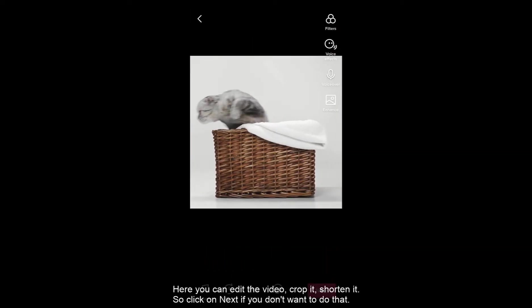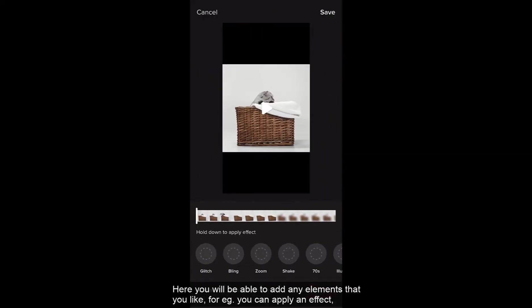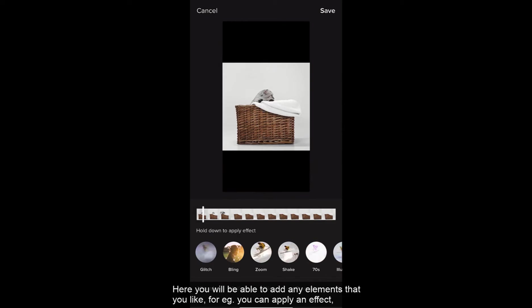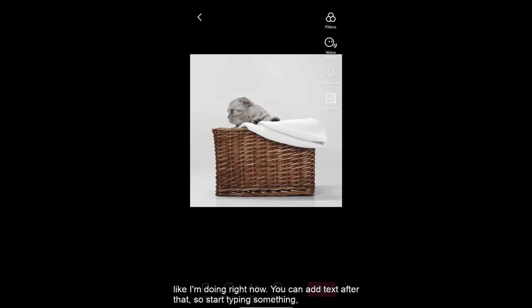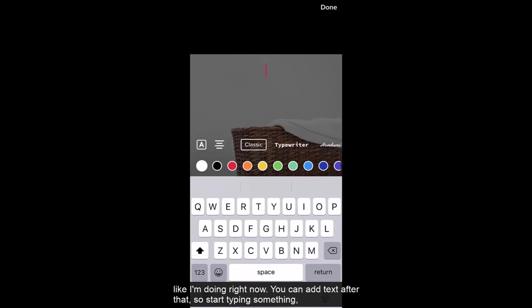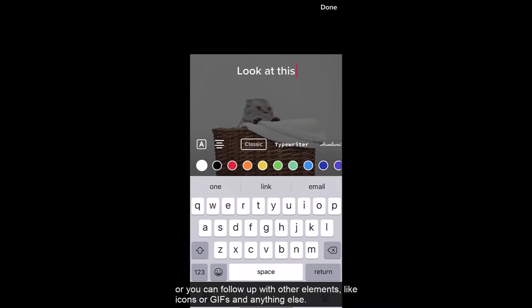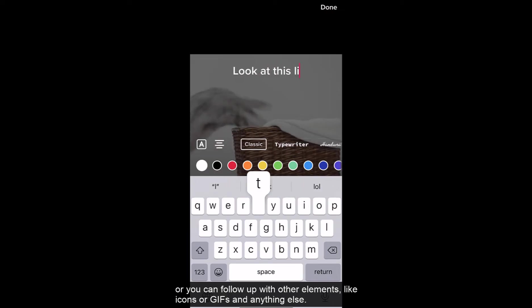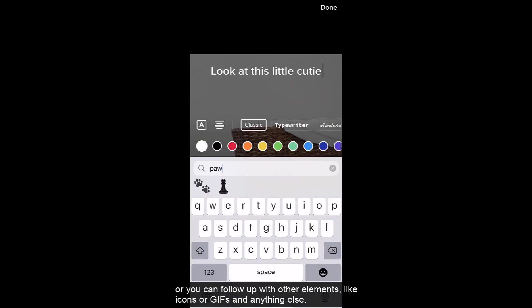So click on next if you don't want to do that. Here you will be able to add any elements that you like. For example you can apply an effect like I'm doing right now. You can add text after that. So start typing something. And then after that you can follow up with emojis or you can follow up with other elements like icons or gifs and anything else.